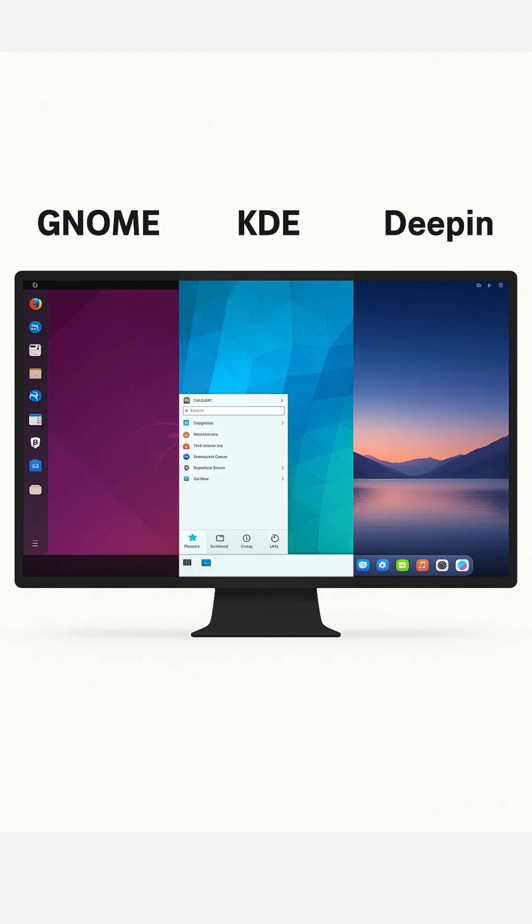Which one's for you? Choose GNOME if you want simplicity, stability, and focus. Choose KDE Plasma for maximum flexibility, productivity, and hardware support. Choose Deepin only if you prioritize beauty and UX, but be aware of its security history.